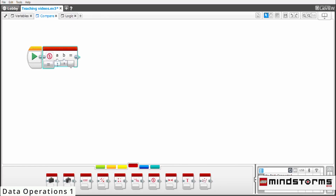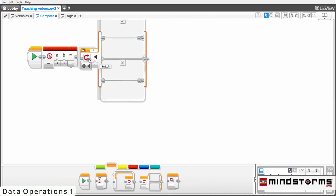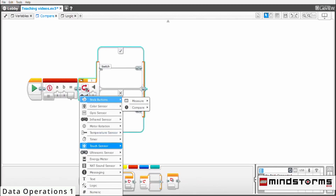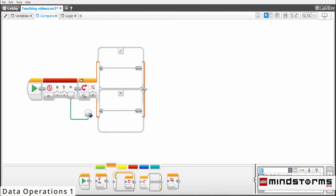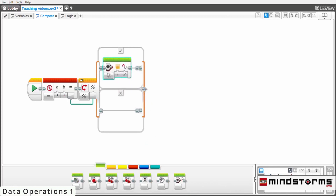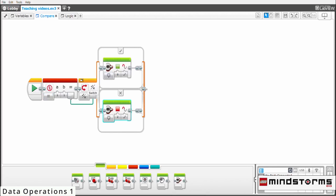But if I change it back to 1, then the value will be true. To find out how this works, we'll take out the switch block and place it next to this. Next, we will change the parameter for the switch to logic and connect the equal to sign to this parameter. Then we will take out the brick light function and put it in the checkmark box and the cross. In the checkmark box, change the light color to green and in the cross box change the light color to red. This program will check if the compare block is true or false — if it's true it'll turn the light green, and if it's false it'll turn the light red. Since the value is currently true, it'll turn the light green. But if we change the B value to 2, it'll be false, so the light will turn red.